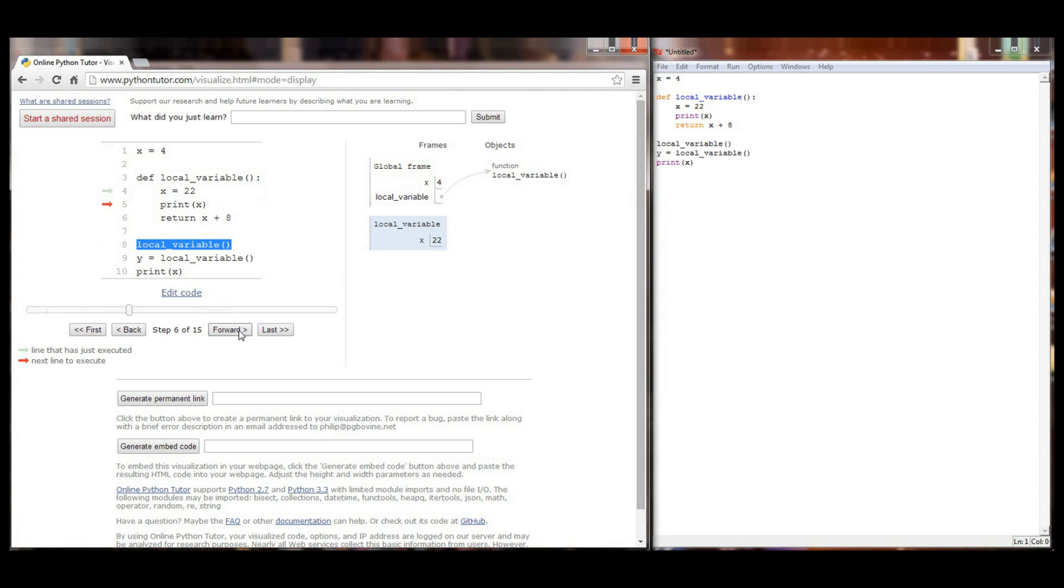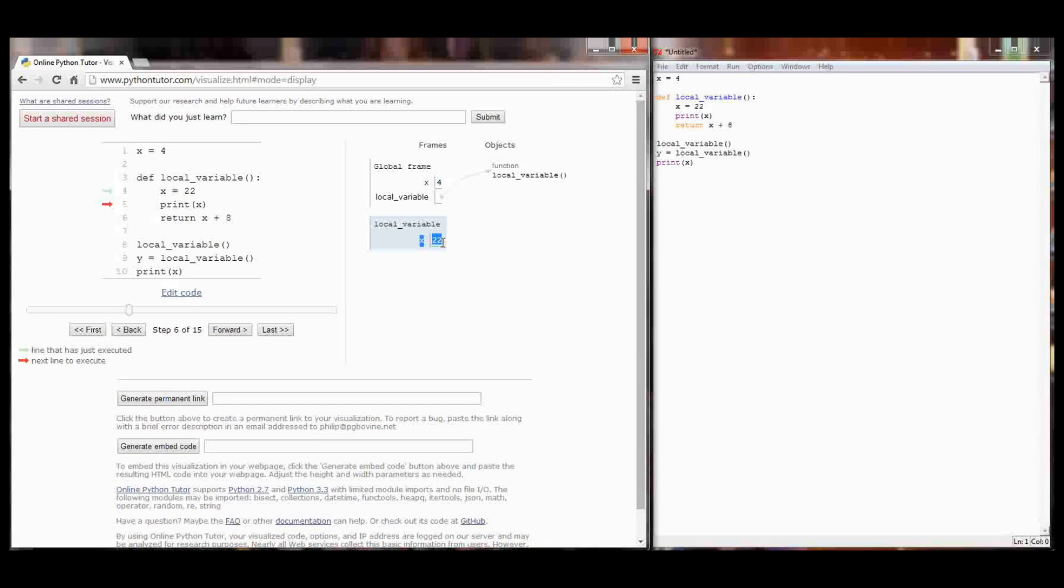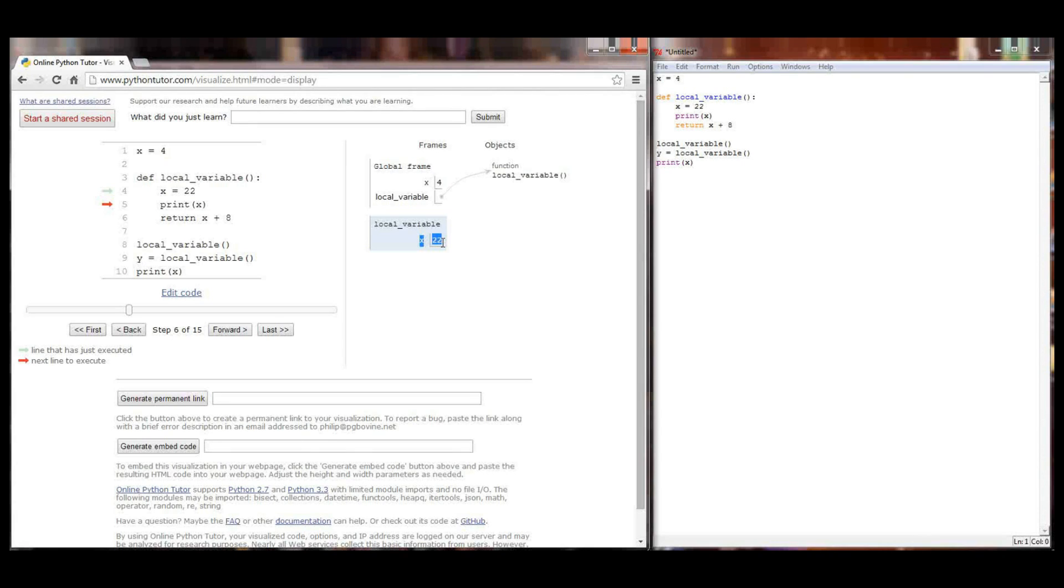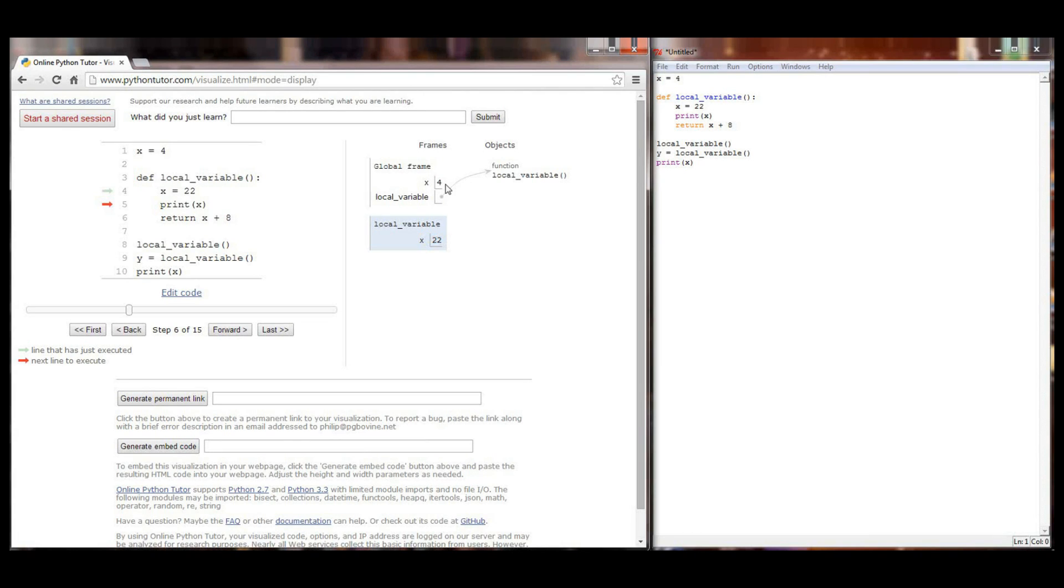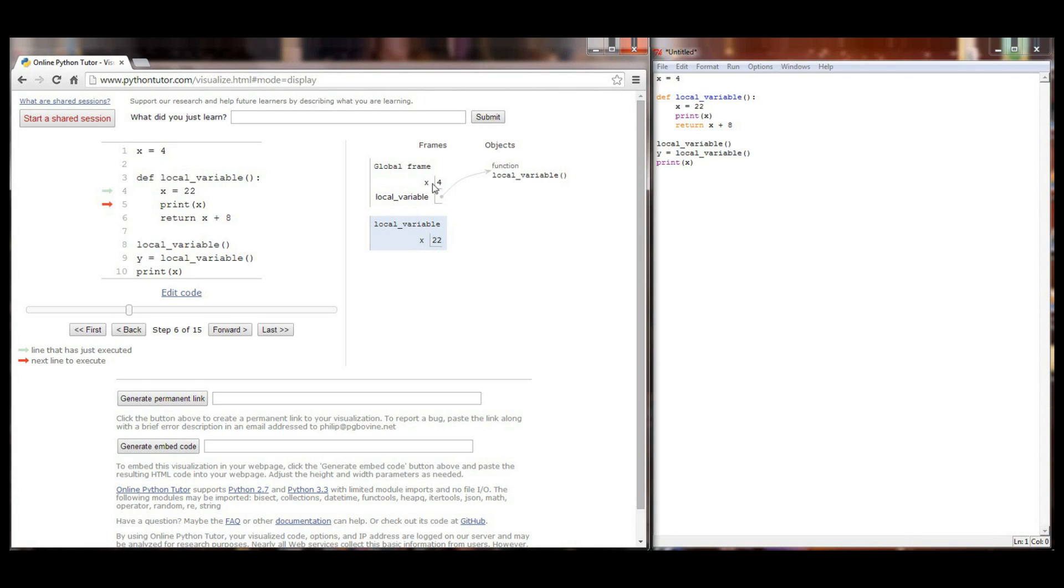This is where you get a huge difference between local and global variables. x just got set equal to a value of 22 but we're in the local variable frame right now. We're inside the function. In essence my program has two x values right now. I have the x which equals 4 in the global frame and I have x equaling 22 inside my local variable function. You'll notice that setting x equal to 22 inside my function did absolutely nothing to change my x value in the global frame.